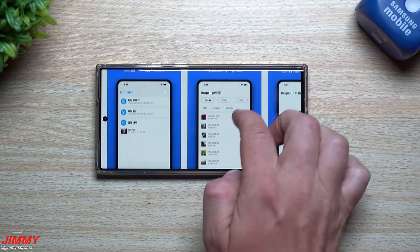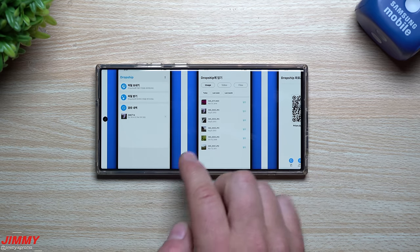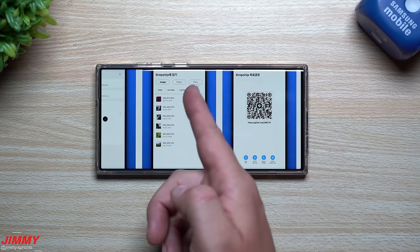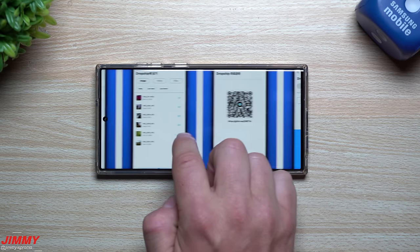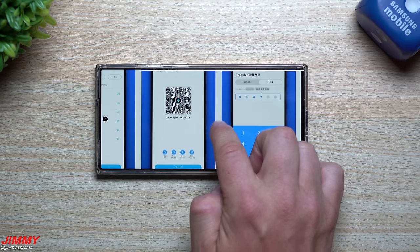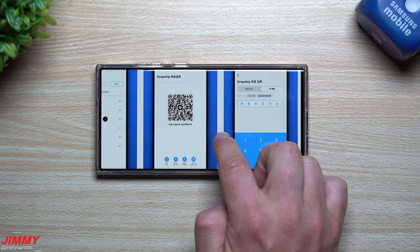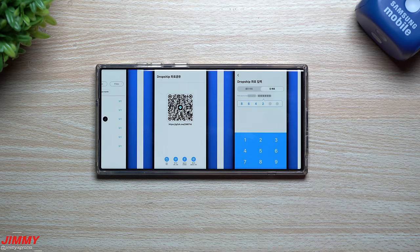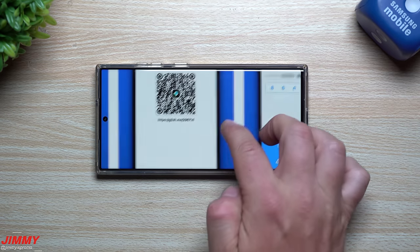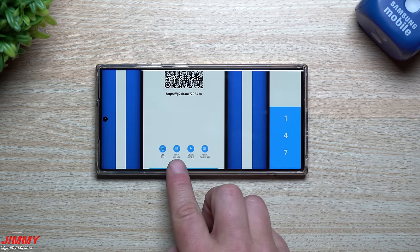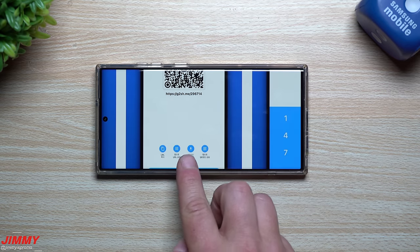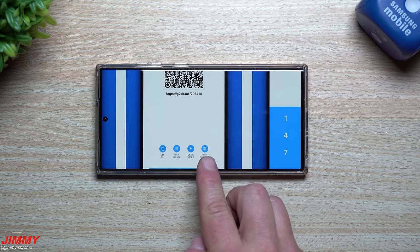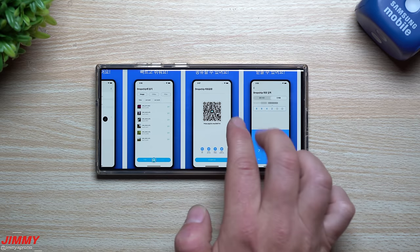So this is DropShip. This first image shows you selecting who you want to send it to — you're selecting what you want to send: images, videos, files. You go through the files on your device, and when you have everything selected, you get this QR code that someone standing right there can scan with their camera and have everything downloaded. Here's your link that you can copy, here's where you can download it, and here are the other sharing options.